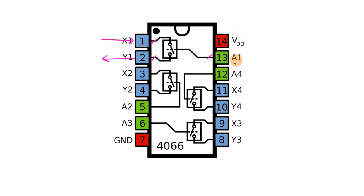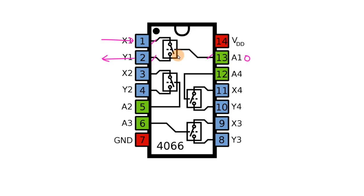Whenever this pin, that is pin number 13, is 1, then this switch will work as a closed circuit. And when this pin is 0, this switch will work as an open circuit.